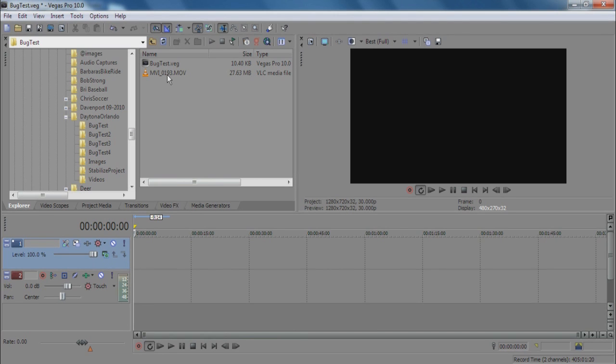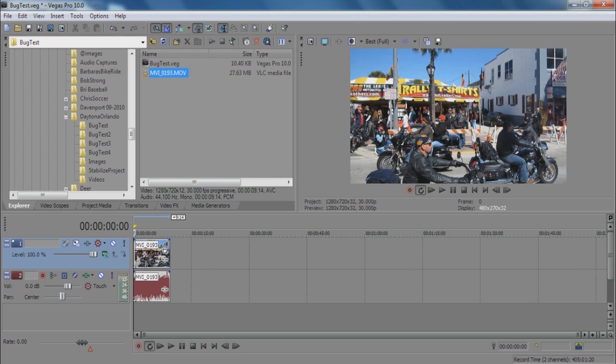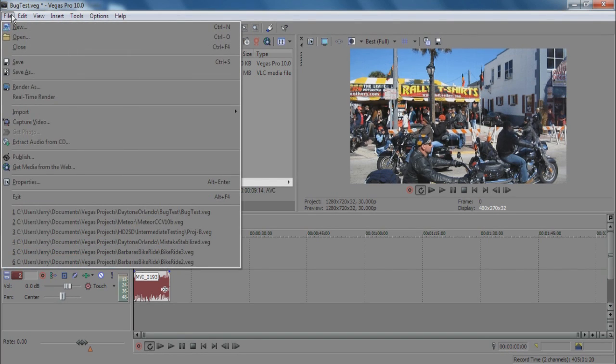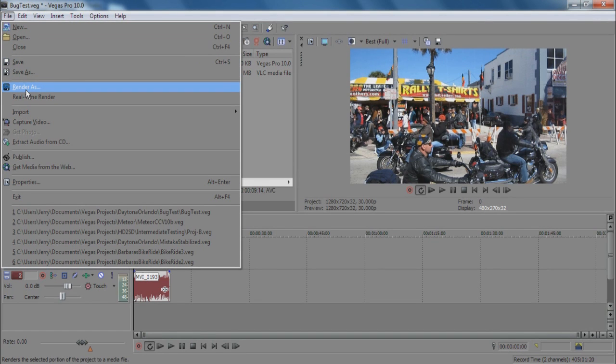We will then take that same clip and drag it down to our timeline, and we will render this clip.